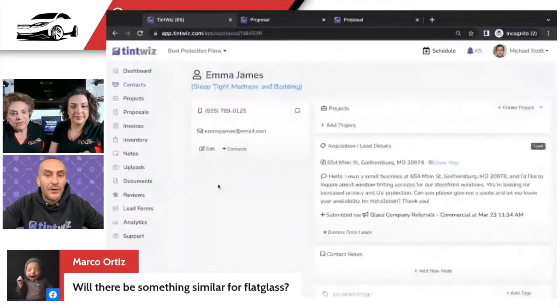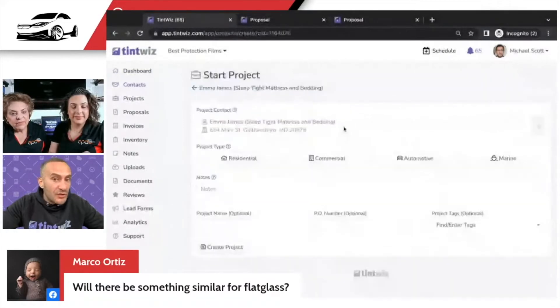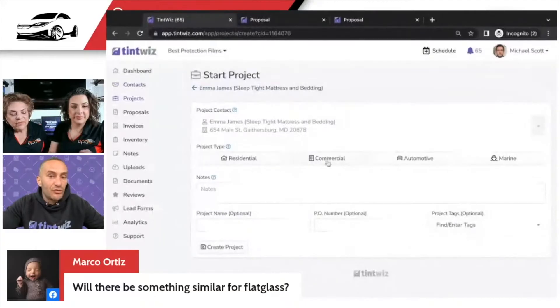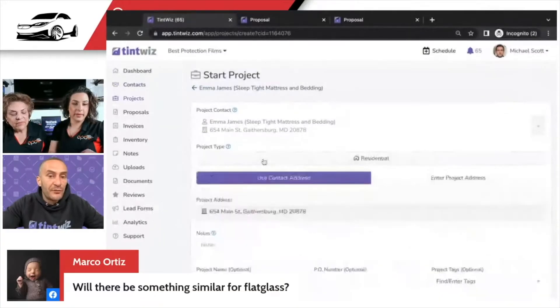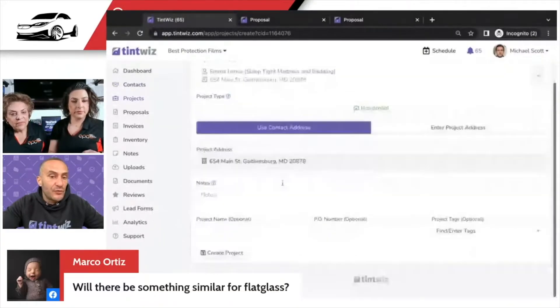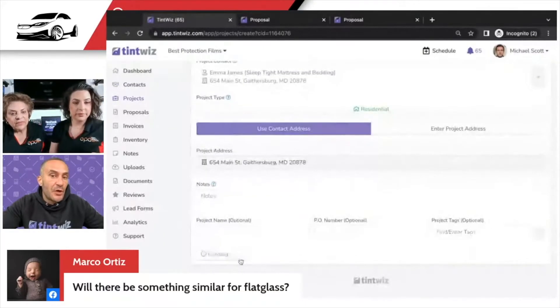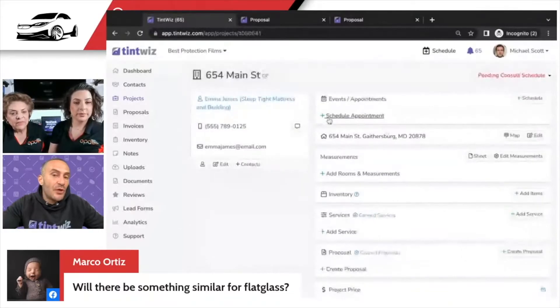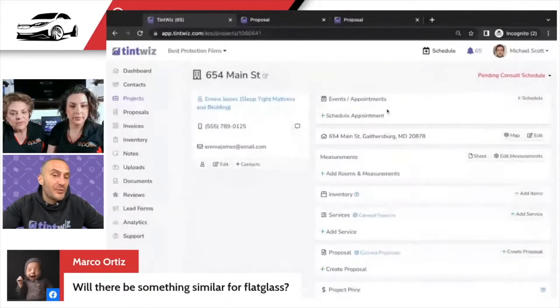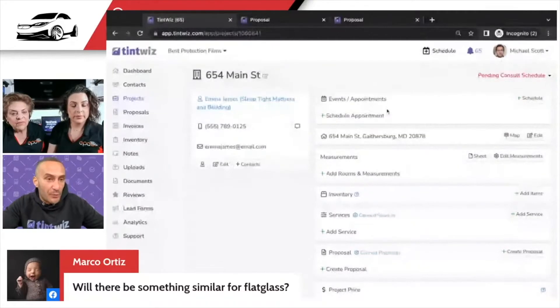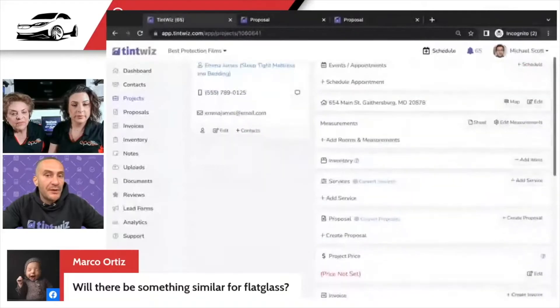I can come in here, create a project — residential, commercial, or automotive. You'll see the addresses there. When you schedule a flat glass, it actually brings up a map which shows you where the project is and so on.